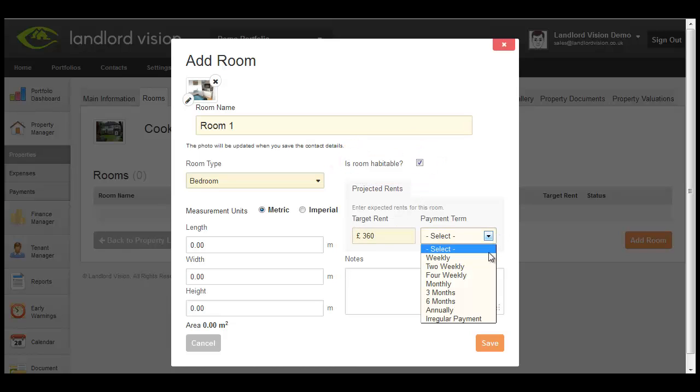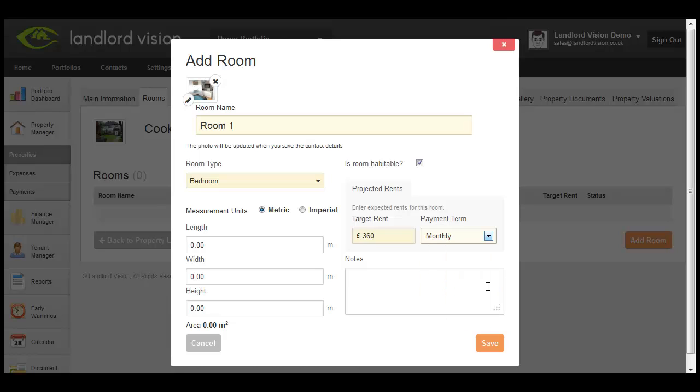This is an important value as you will then be able to track how your rents are performing against the target rents that you have set across your portfolio. Once all relevant information has been entered, click on Save.